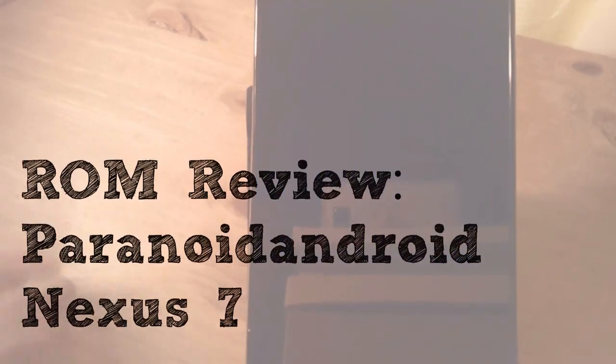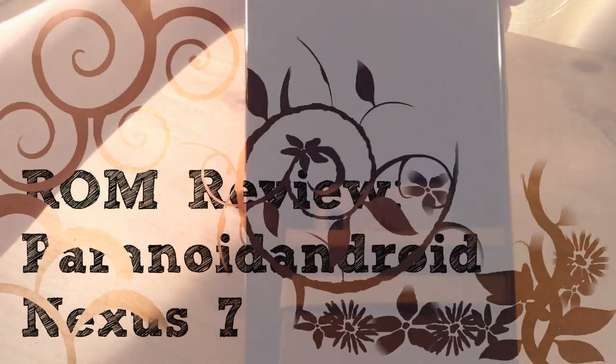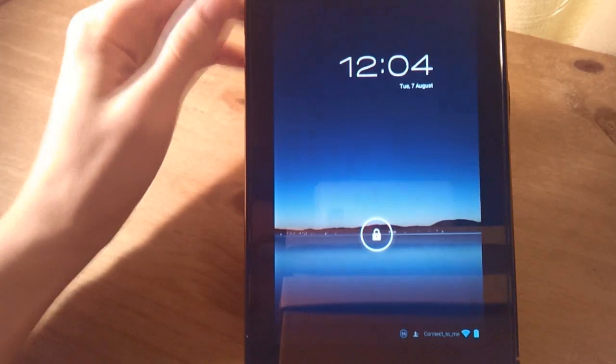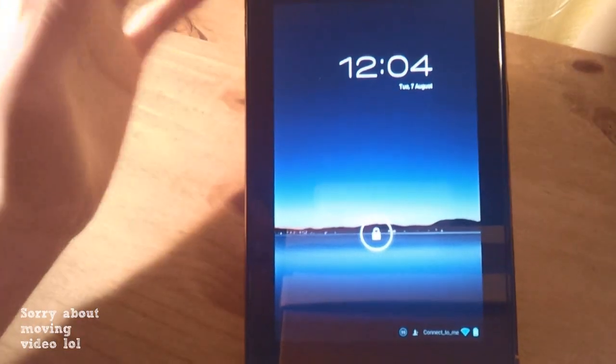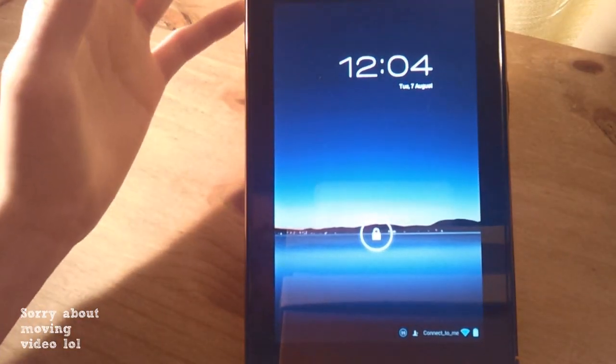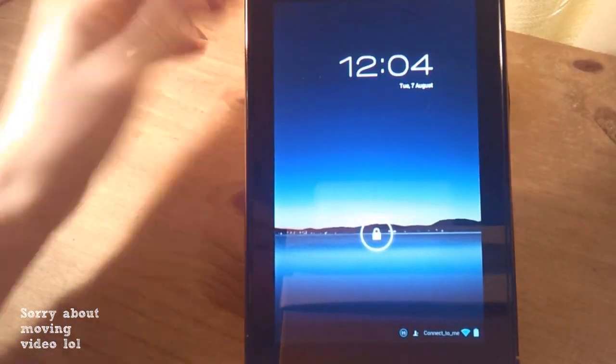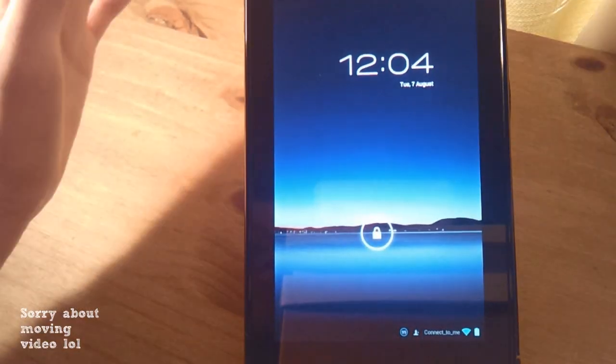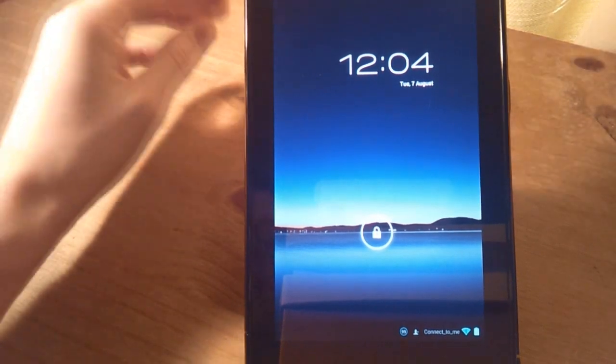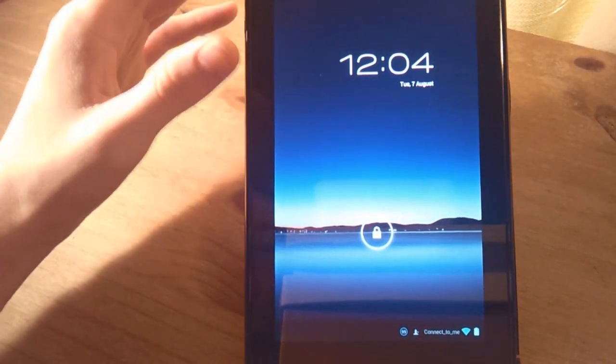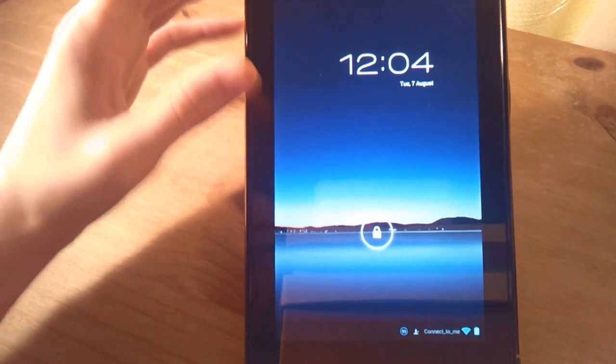What's up guys, Ruben here and today I'm taking a look at my first Nexus 7 ROM. This isn't my ROM, maybe I worded that wrong. This is the first video I'm doing about a Nexus 7 ROM.